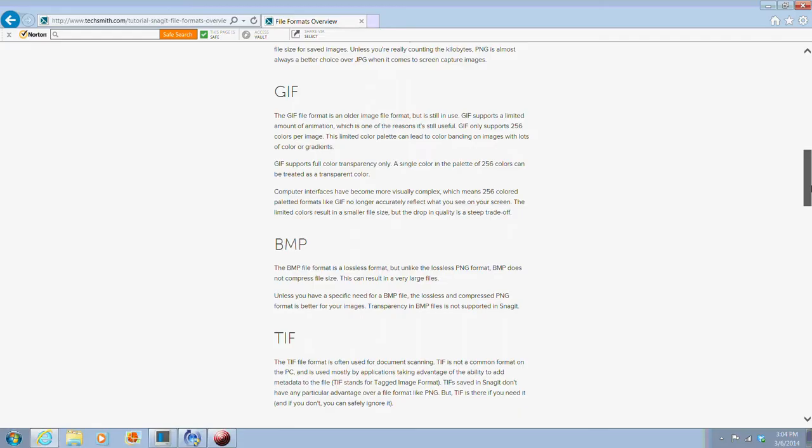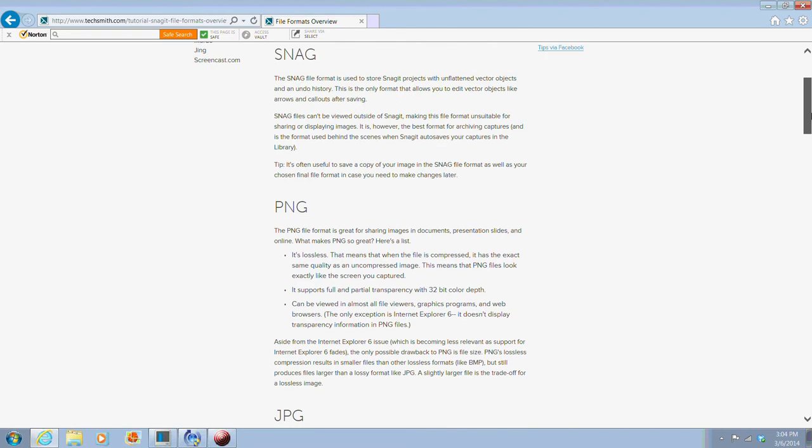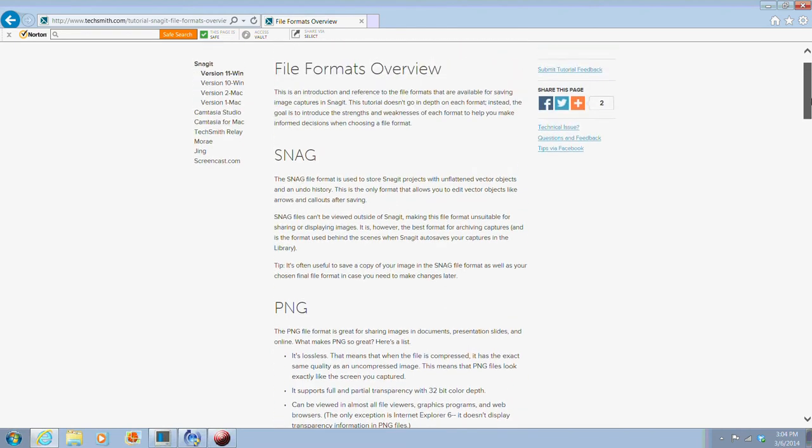Macs and PCs typically use the same image formats. The formats they have in common are JPEG, PNG, TIFF, and GIF.